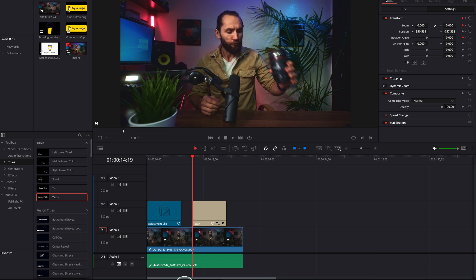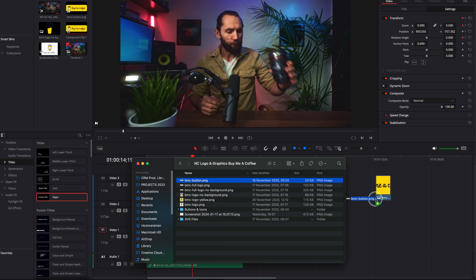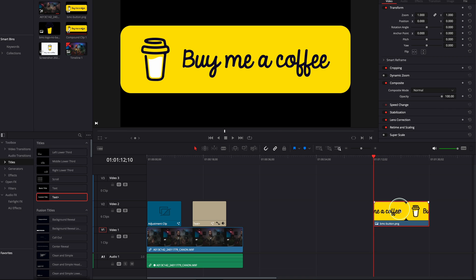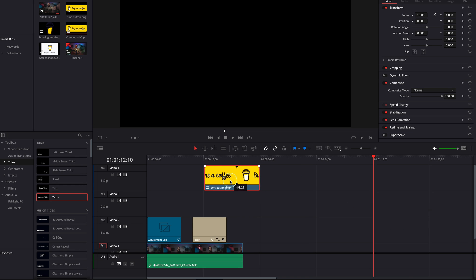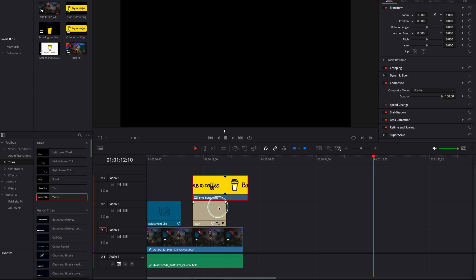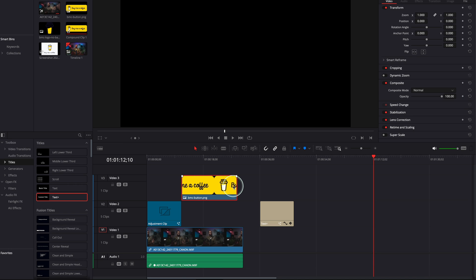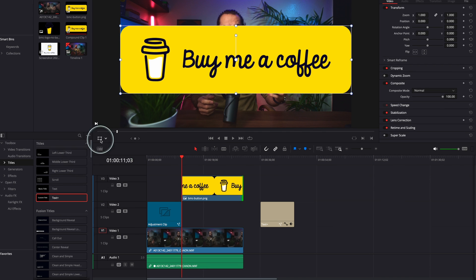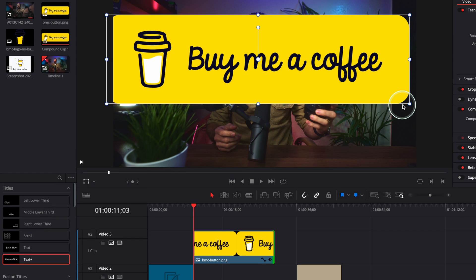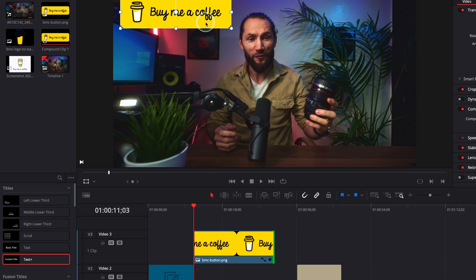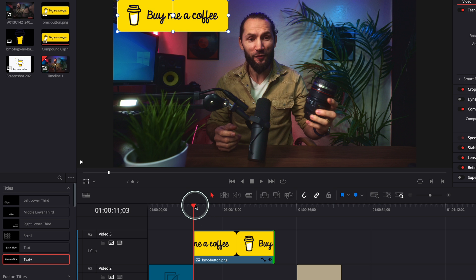For the second example, I'm going to grab a PNG file — a 'Buy Me a Coffee' image. I'll place it on the timeline on top of the text layer and make the text a bit smaller. We're going to start from here, and I want this text to roll over and rotate.